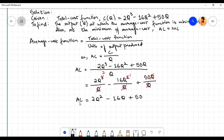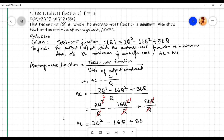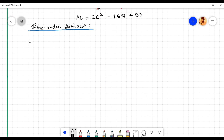Therefore the average cost function AC = 2q² - 16q + 50. To find the output level q at which the average cost function is minimum, we apply the first and second order conditions for minimization. Let us find the first order derivative, dAC/dq.